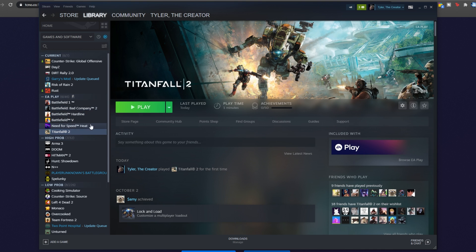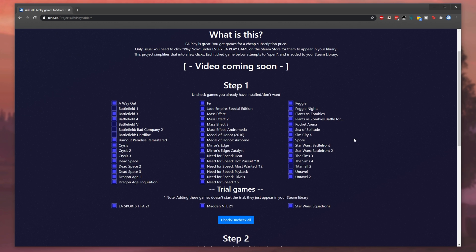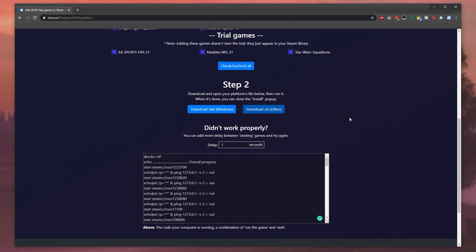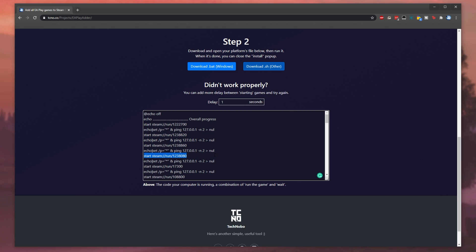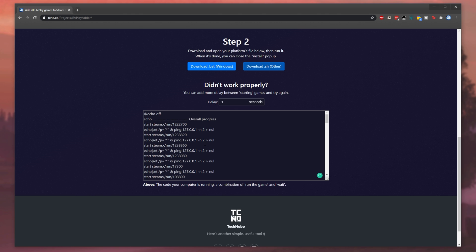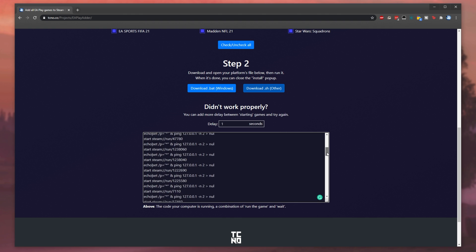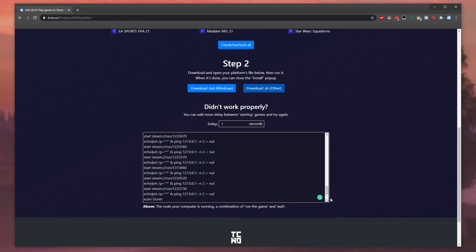Basically, what this website does is it generates a little script that you can open on your Windows, Mac or Linux PC and it basically tries to start each and every game that you have checked at least once with a one second interval between them which of course you can customize over here. This is the same as visiting all of those Steam pages and clicking the play now button. It'll go through all of the games that you have checked and basically click the play now button until it reaches the last one.